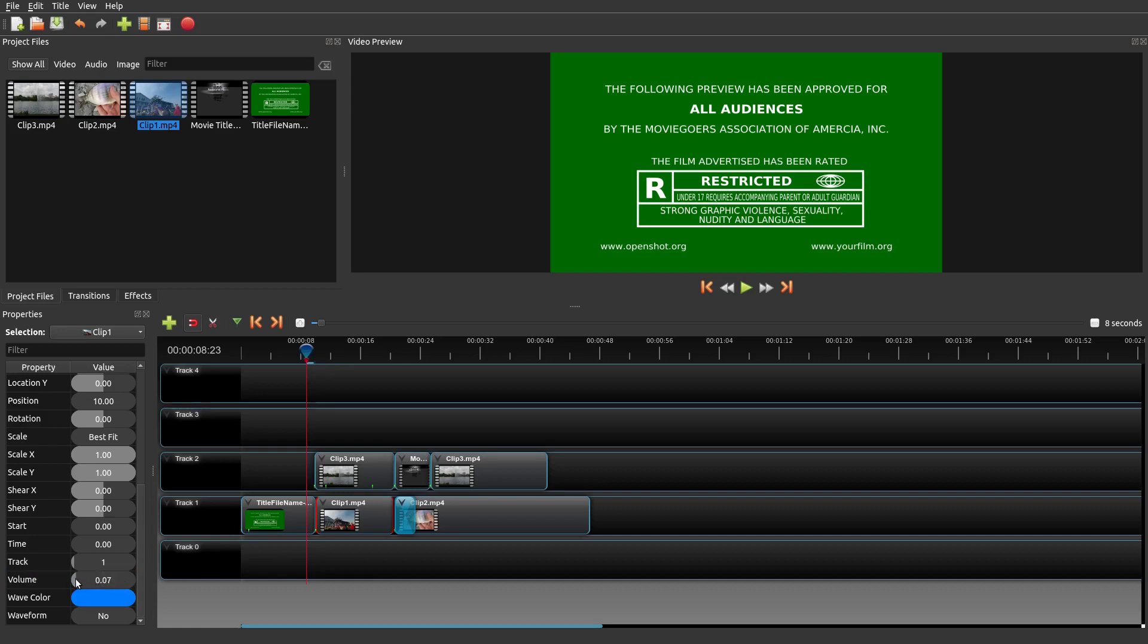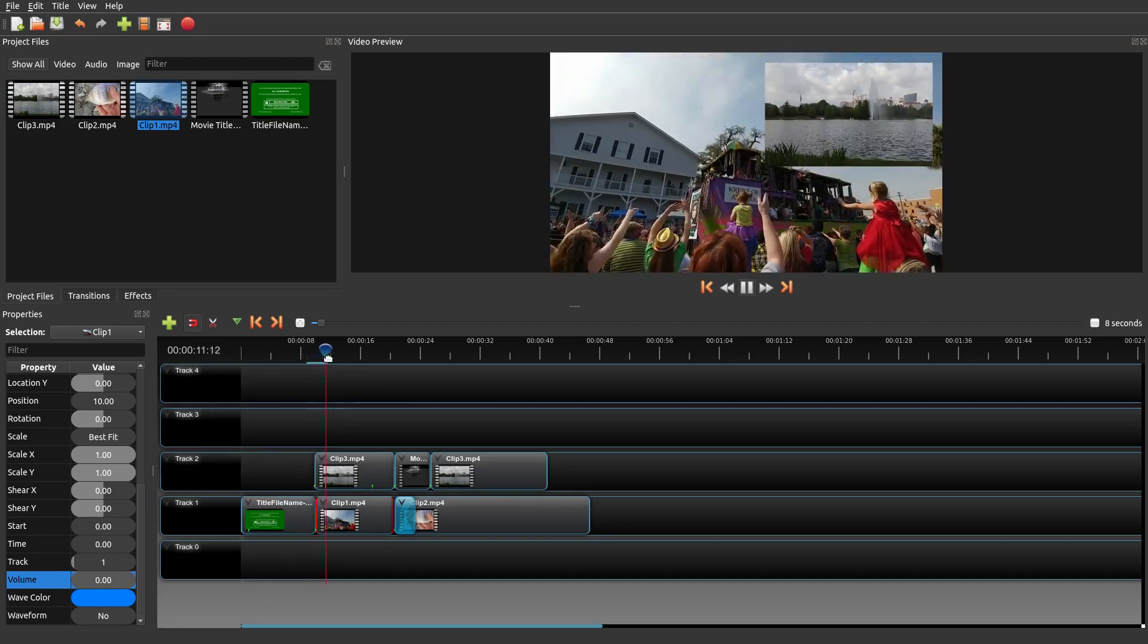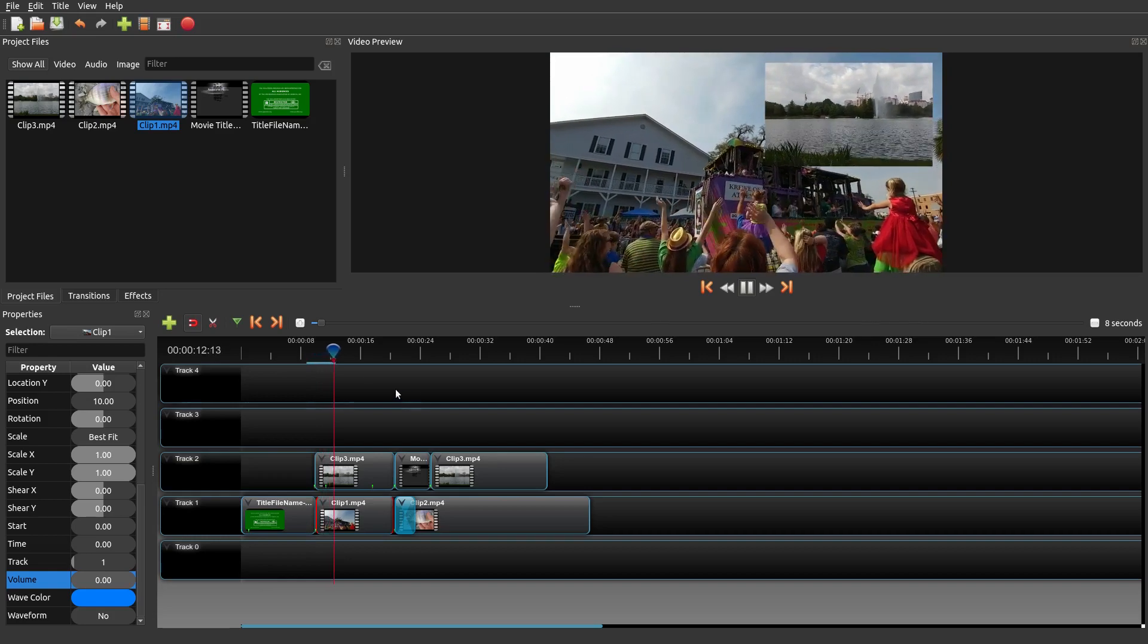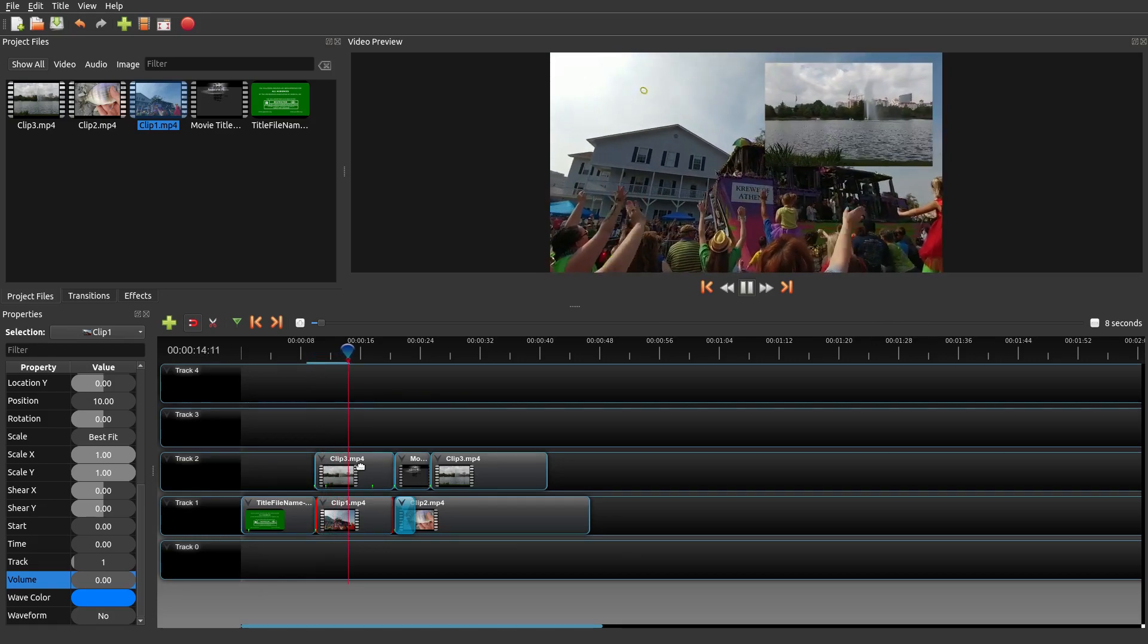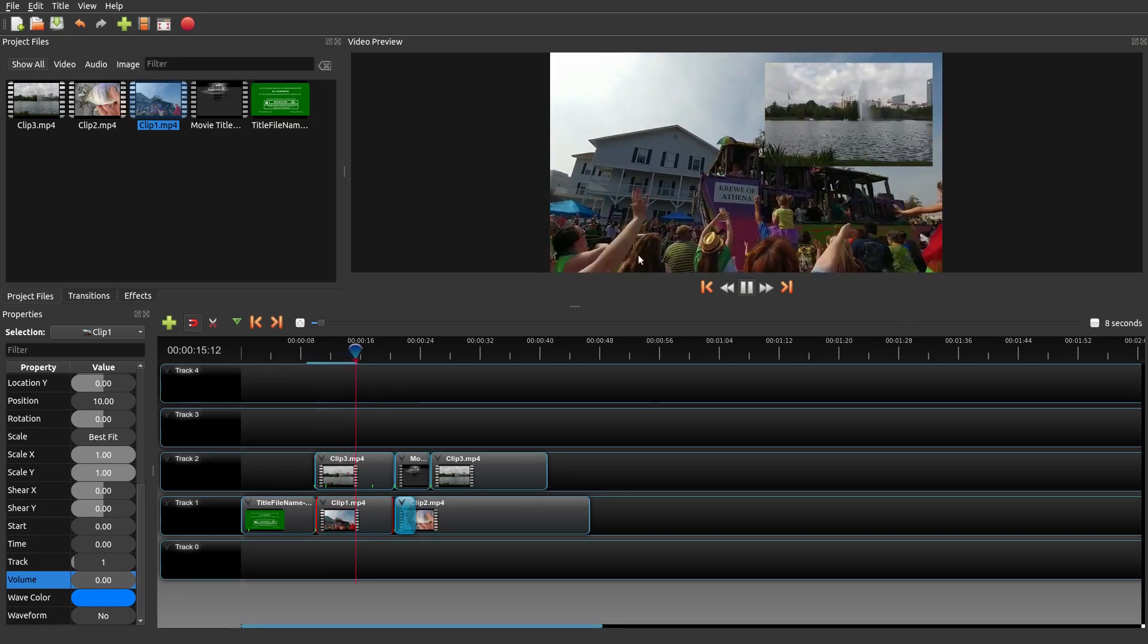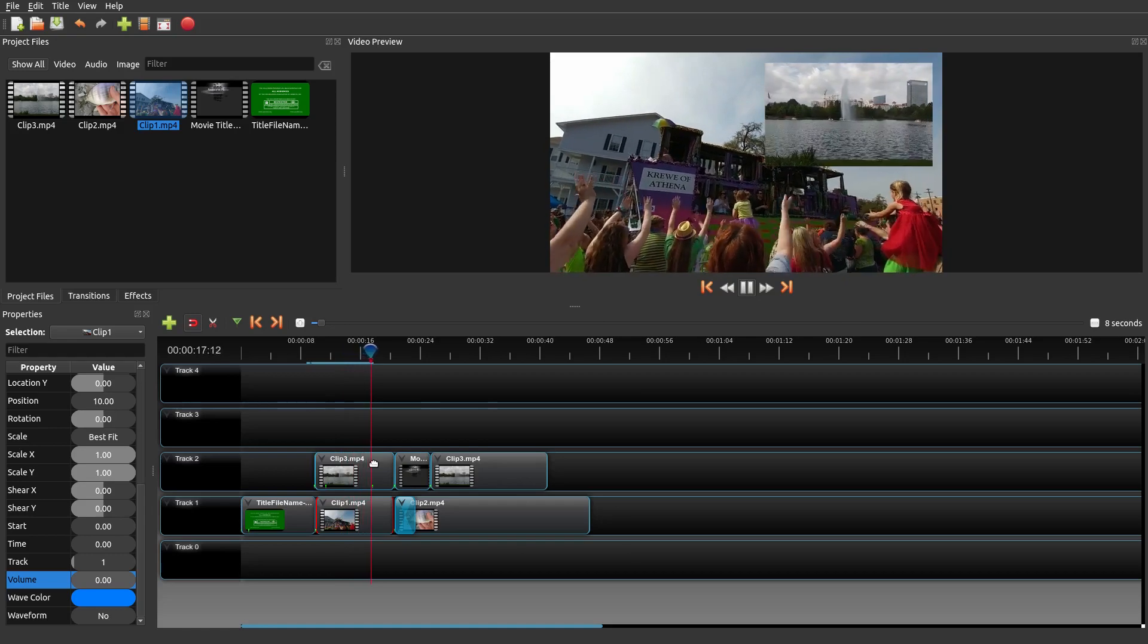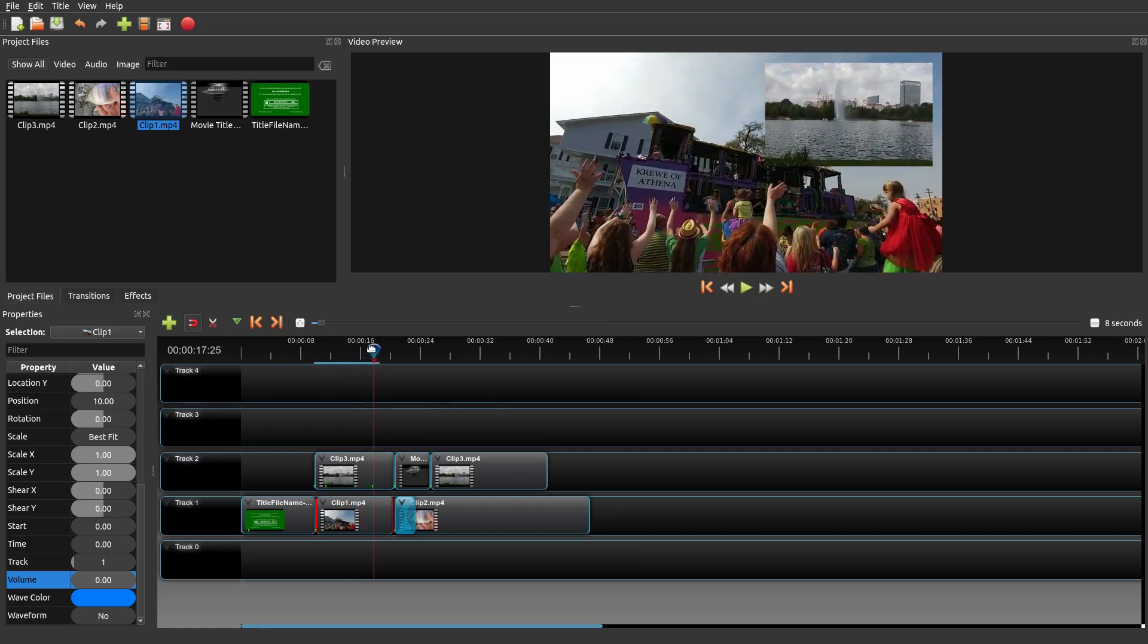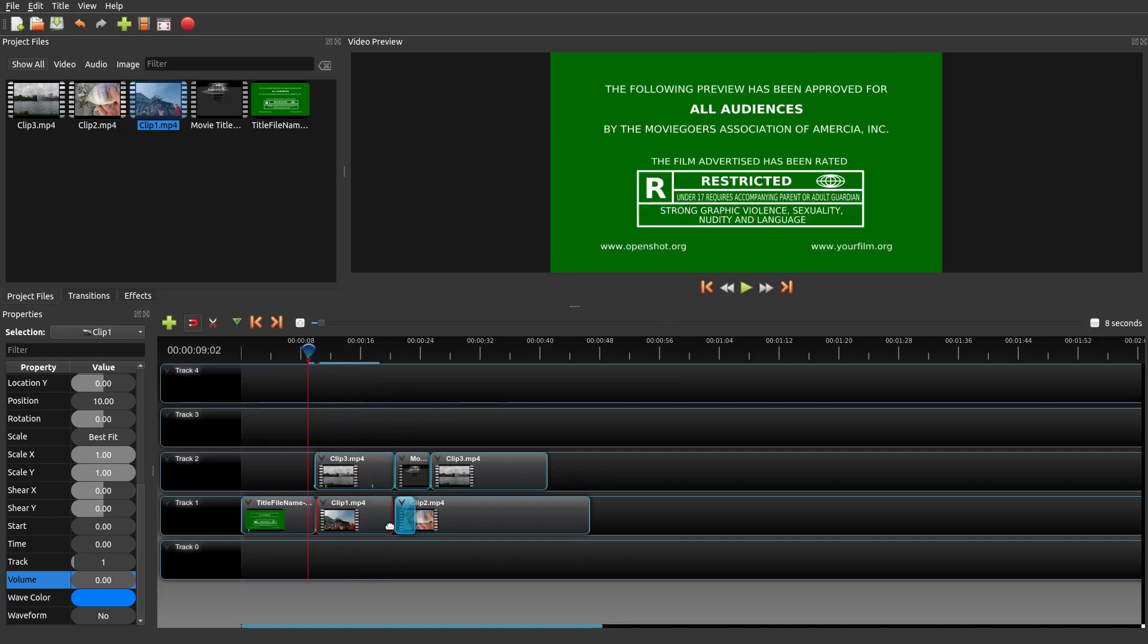And now if you play that same clip, you don't hear it anymore. You actually hear the audio from the clip above.